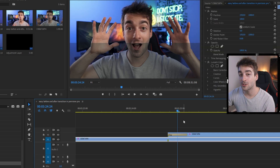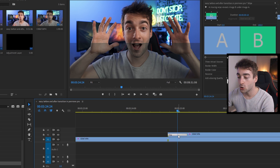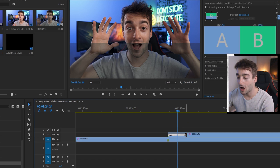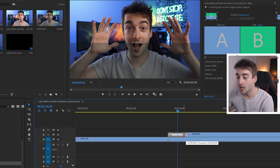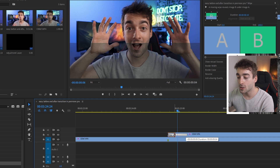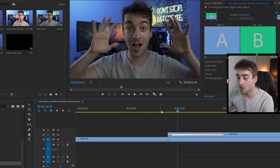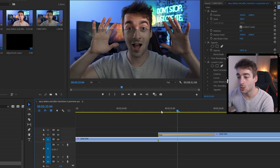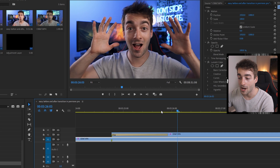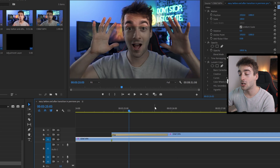If you want to make your wipe transition faster or slower, just click on your wipe. At the end of the wipe you'll have this icon — if you drag it closer it'll be faster, and if you drag it further it'll be longer. Here you can see we've got a long wipe.